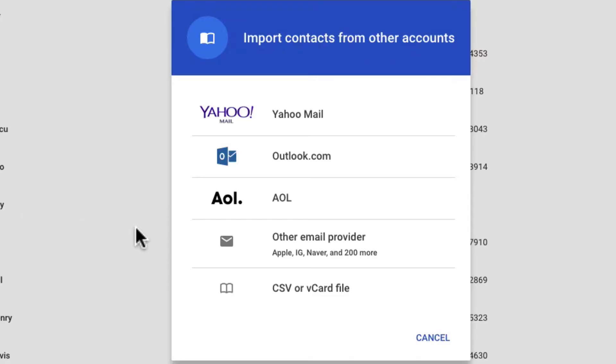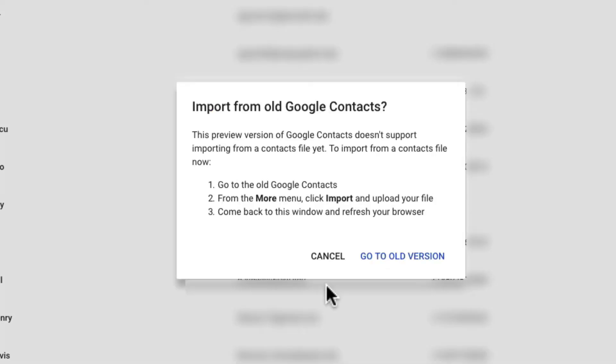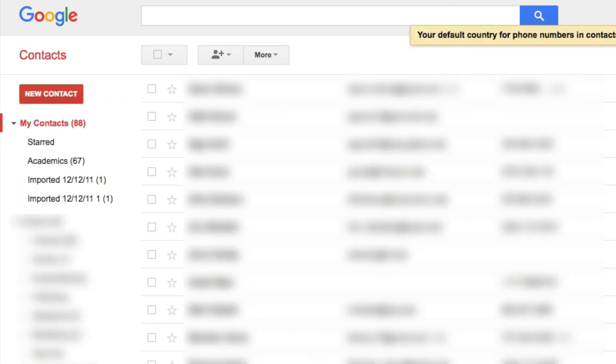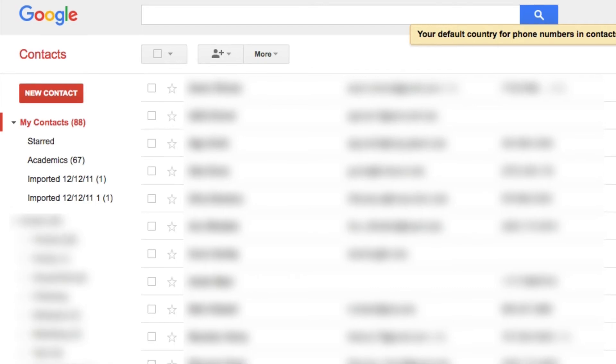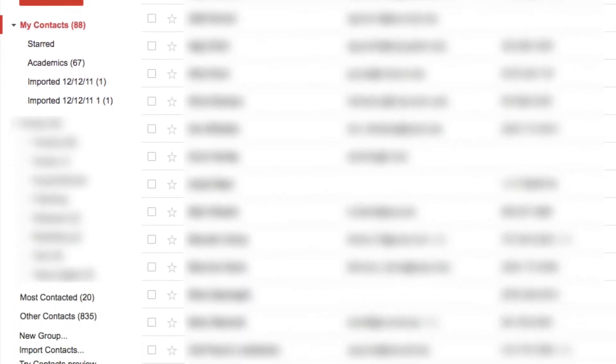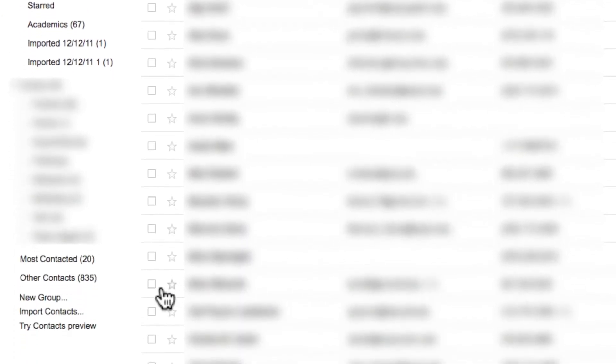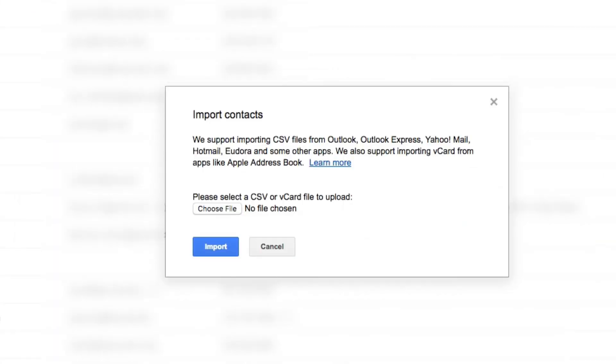Select CSV or vCard file. Gmail is forcing me to use the old version of Contacts to import a CSV file, so that's what I'll do. In this older version of Gmail Contacts, I just need to scroll down to the bottom of the left side menu and select Import Contacts. I choose my CSV file that I downloaded and unzipped from LinkedIn, and that will complete the import.